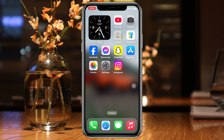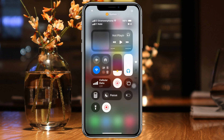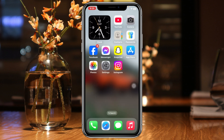Pull down from the very top and enable Airplane Mode for about 10 to 20 seconds. After that, turn it back off and see if that fixes your problem.